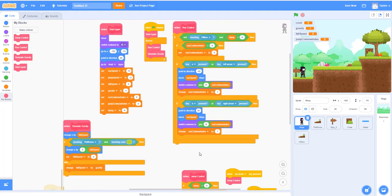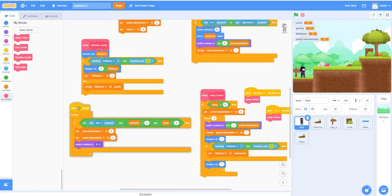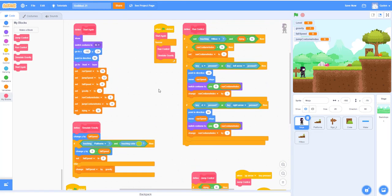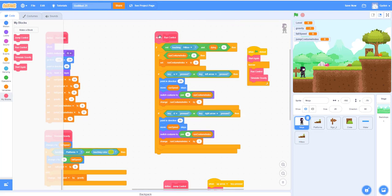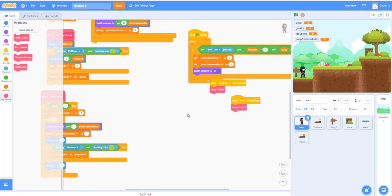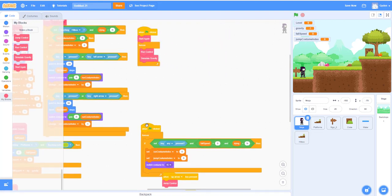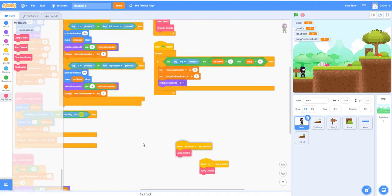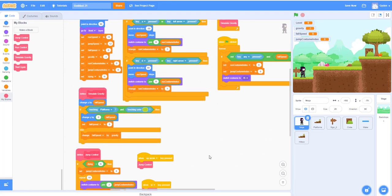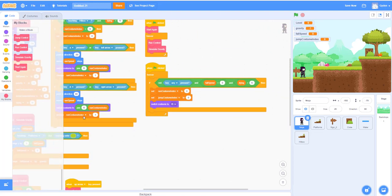That's the code for the ninja. We can probably organize it better later — putting all the custom blocks on the left side so we can focus on the other game code on the right side. Right now, we're going to teach you how to make a hitbox to prevent the ninja from running through the wall. Let's test the game out.